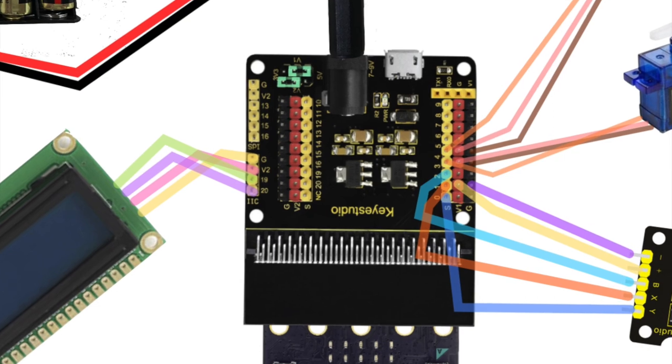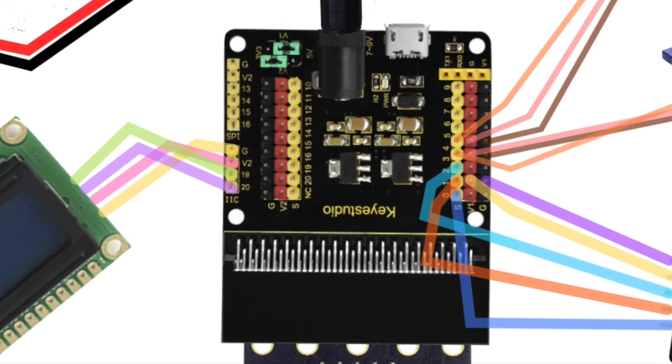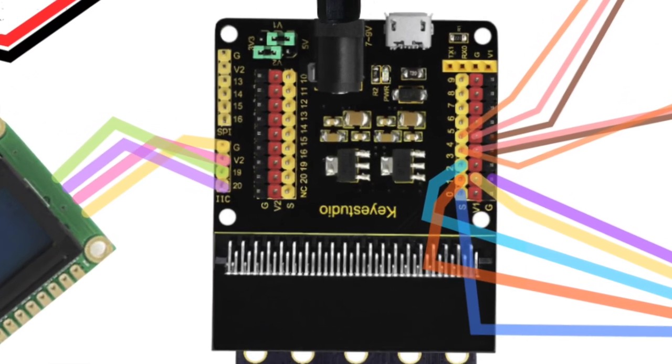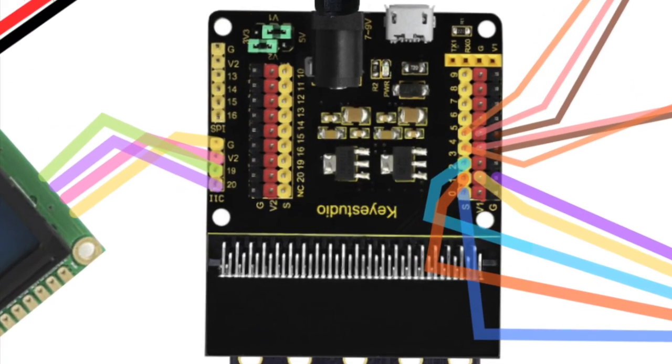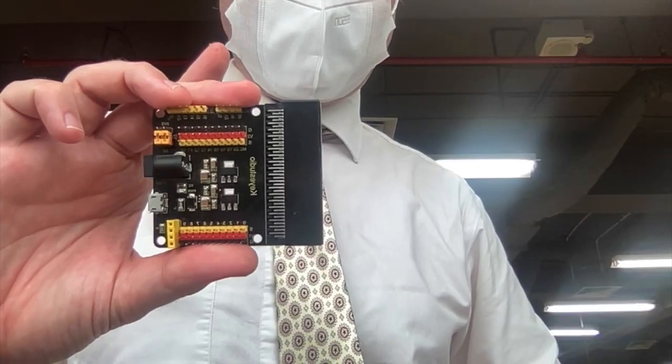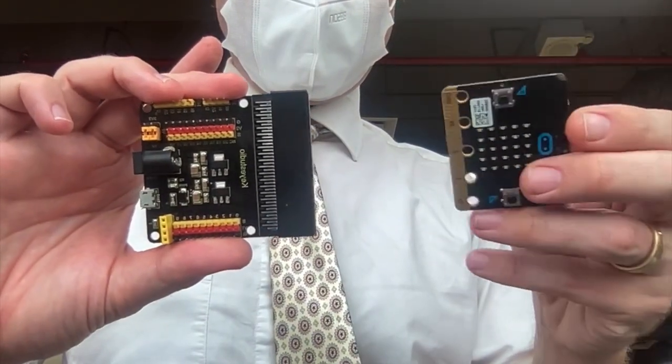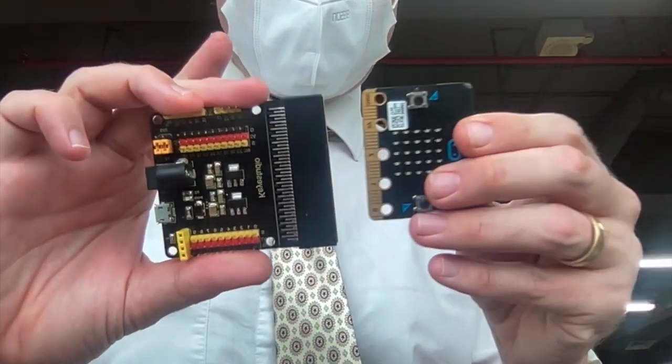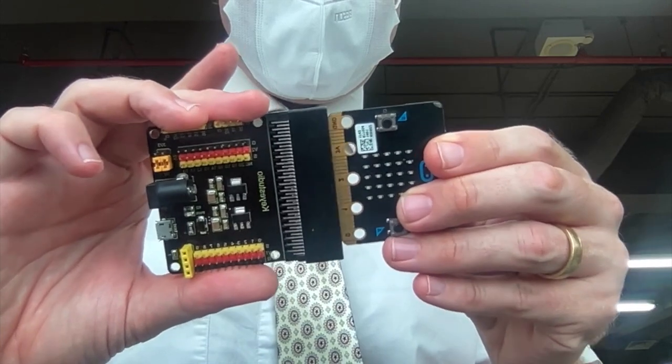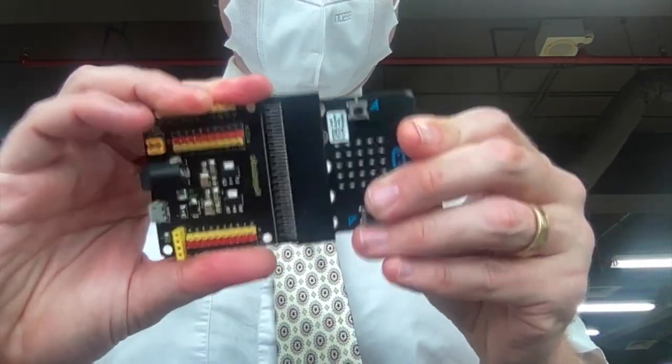You should be able to slide the microbit smoothly into the sensor shield with just a little bit of pressure. Make sure the LED side of the microbit is facing upwards. Once you have completed constructing the project, it is time to create the program.